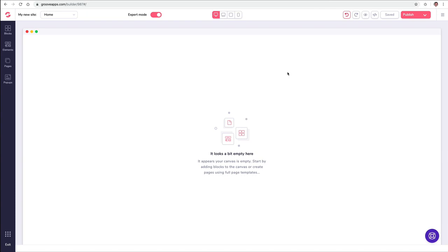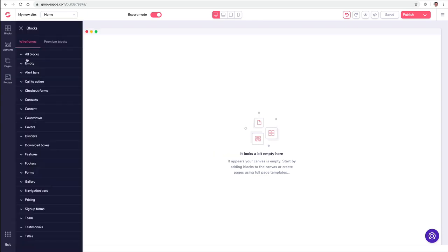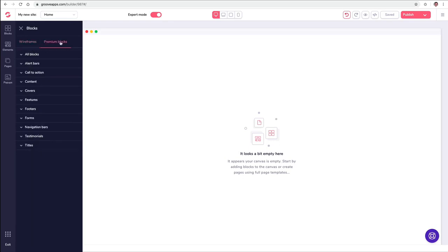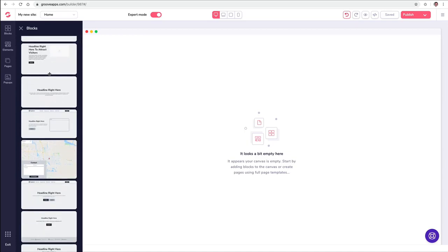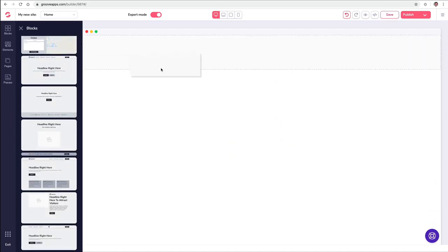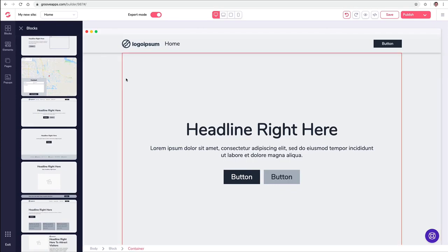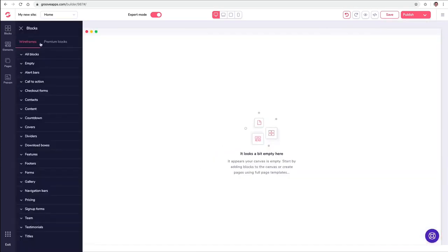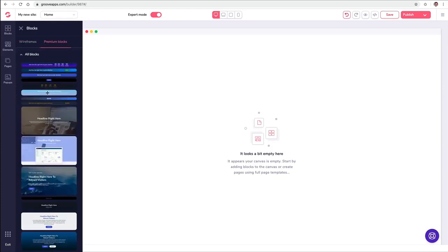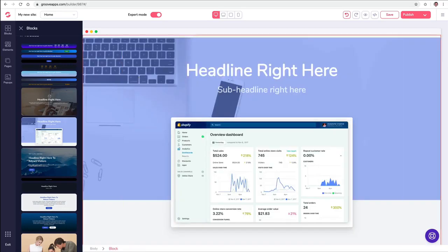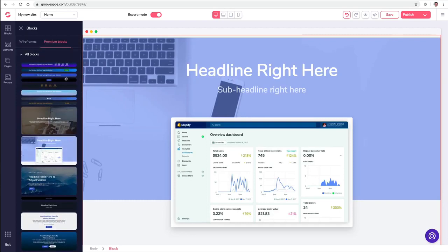Let's get to the exciting stuff — let's build a web page, in fact an entire website. The first things to go over are our blocks, elements, pages, and pop-ups. We have wireframe blocks and premium blocks. Wireframe blocks let you drag things over to the canvas so you can focus just on the layout without colors or background images. Premium design blocks are actual designer blocks — when you pull them over, they have images and design already. You can pick from different things, pull them over, and build a website that way. The choice is up to you, or you can mix and match.